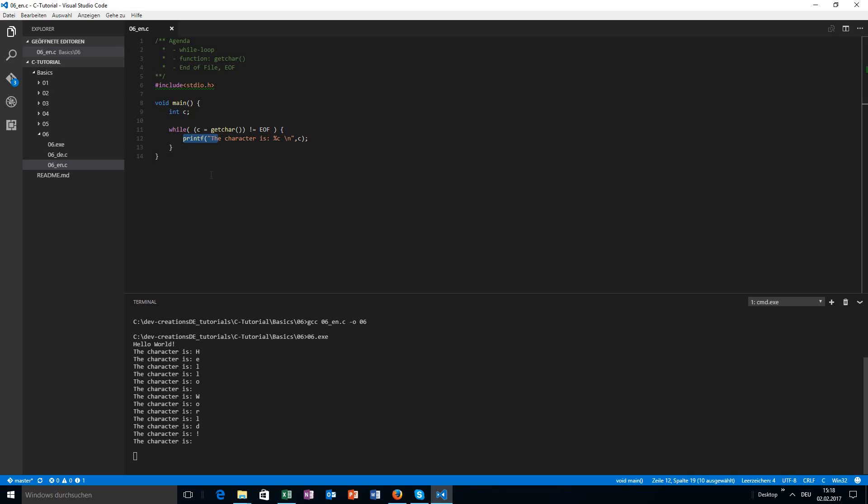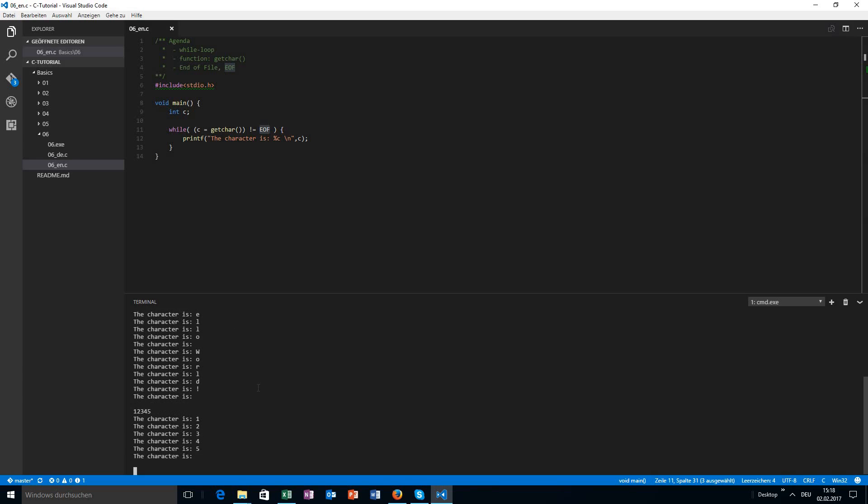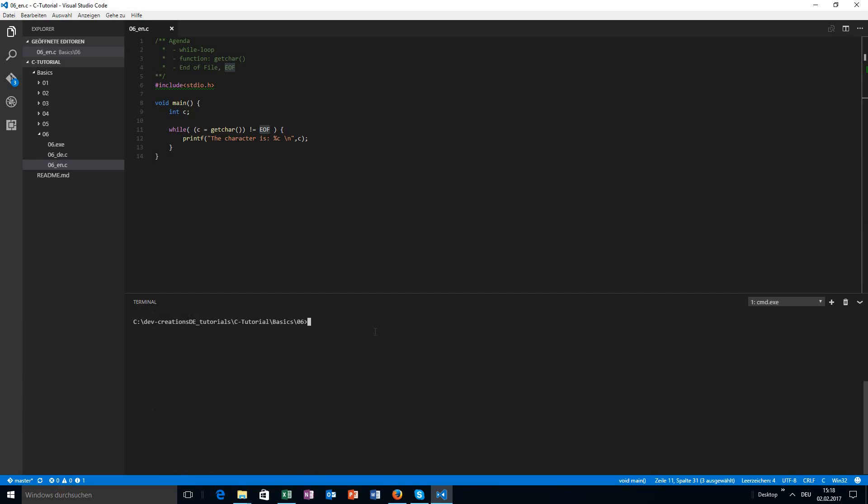But the program hasn't been ended yet. The thing is, I didn't send the EOF. We are still in the while loop. I still can enter some text here and it will print out just as before. I will terminate the program now. If you want to terminate it, you can hit control and c.